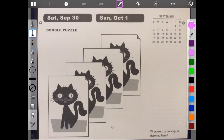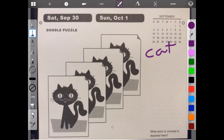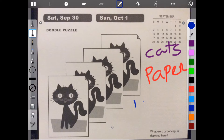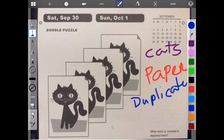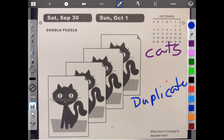Hello, welcome to Brain Games Calendar 2017. We have week 39, day 6: Doodle Puzzle. Let's begin. What word or concept is depicted here? We have paper with pictures of kitty cats on them. So let's write down what information we have: we have cats, we have paper, and we have duplicates. We basically have duplicate paper cats, but I think we can shrink this down more — we can take out the paper, since that doesn't seem important.